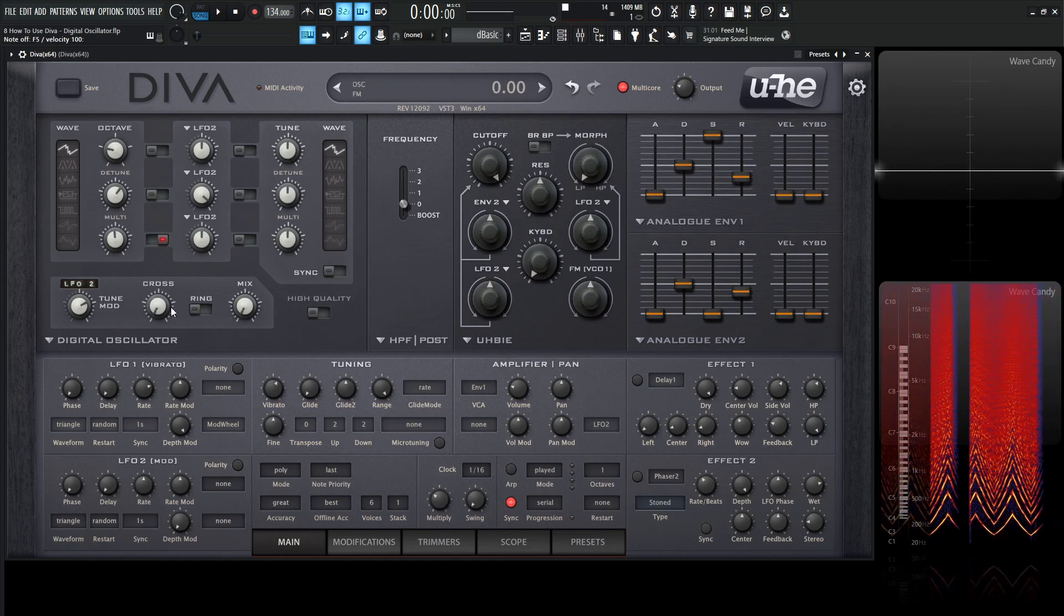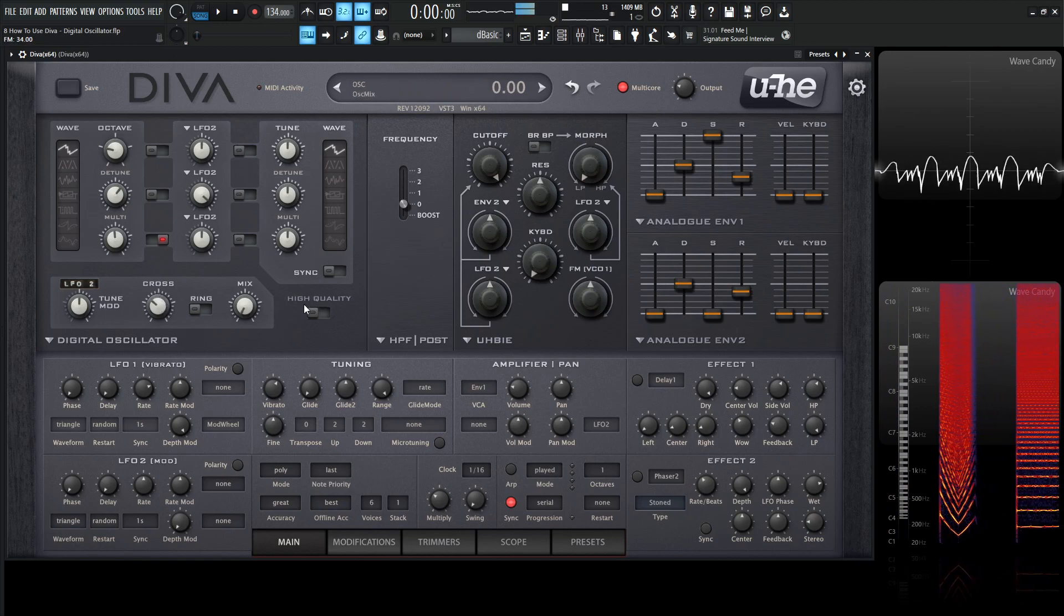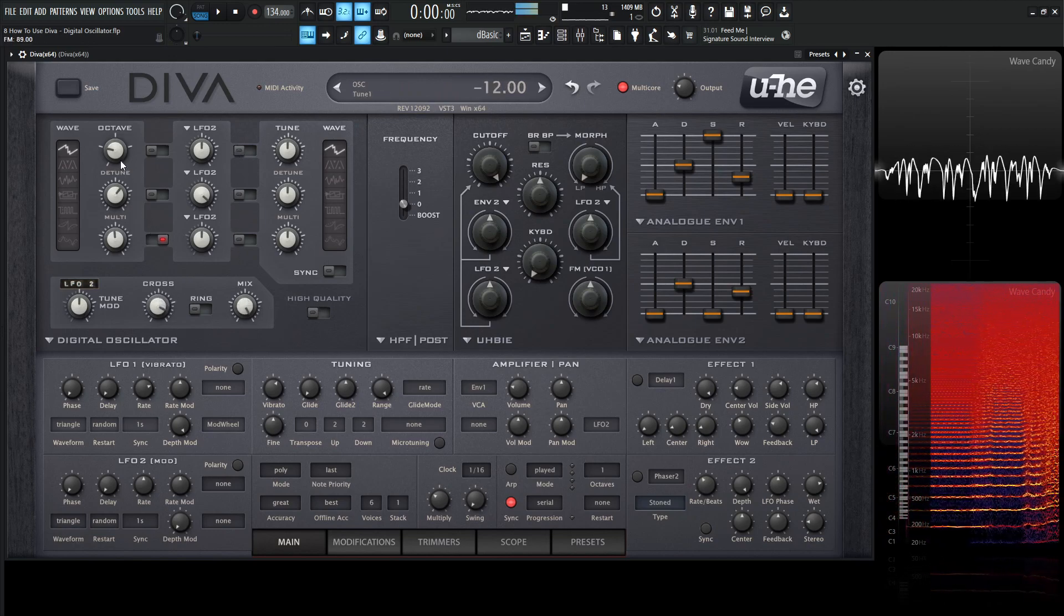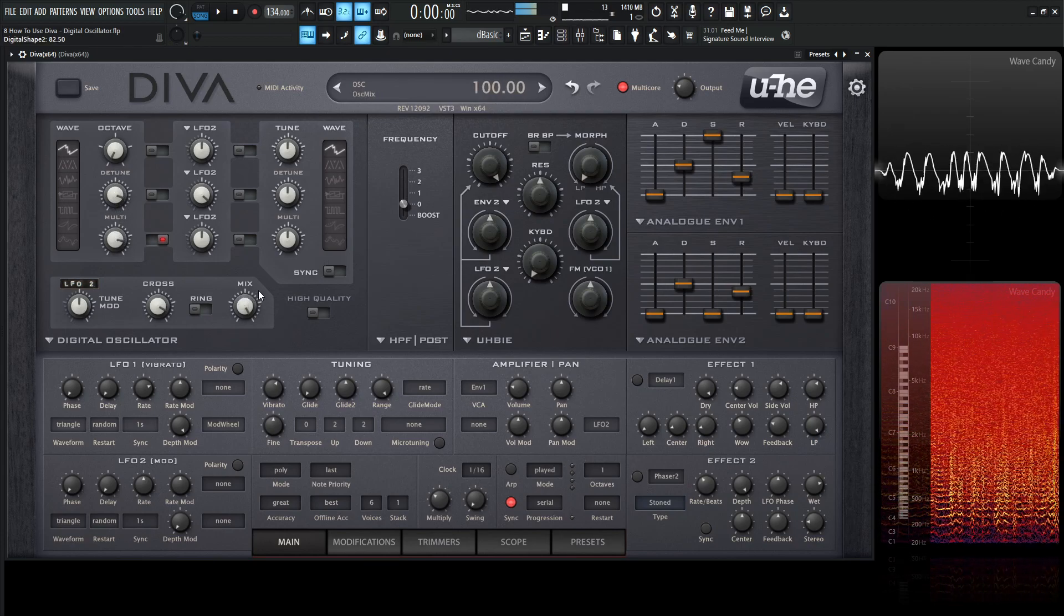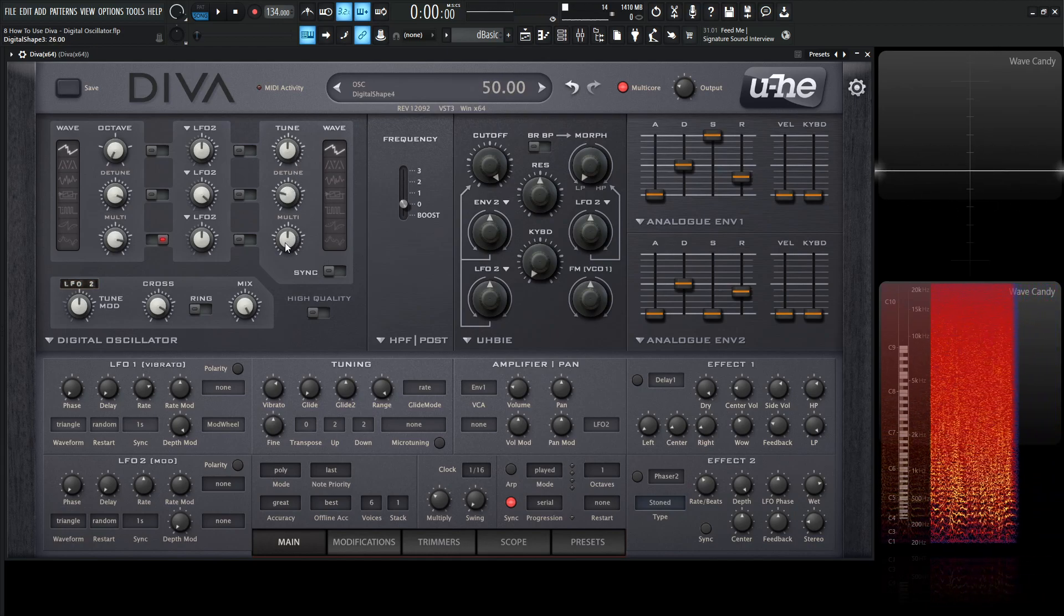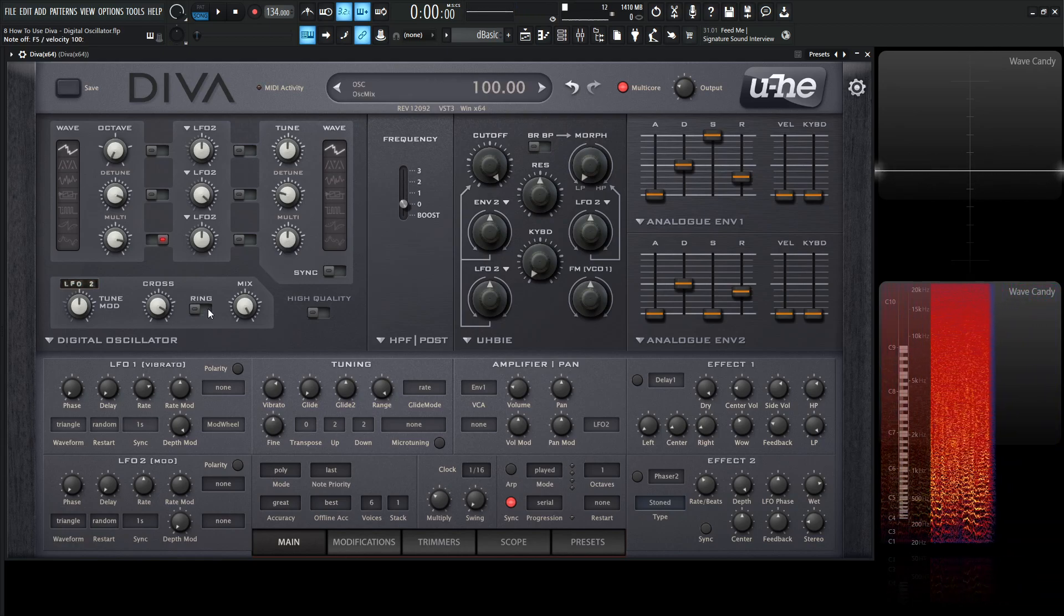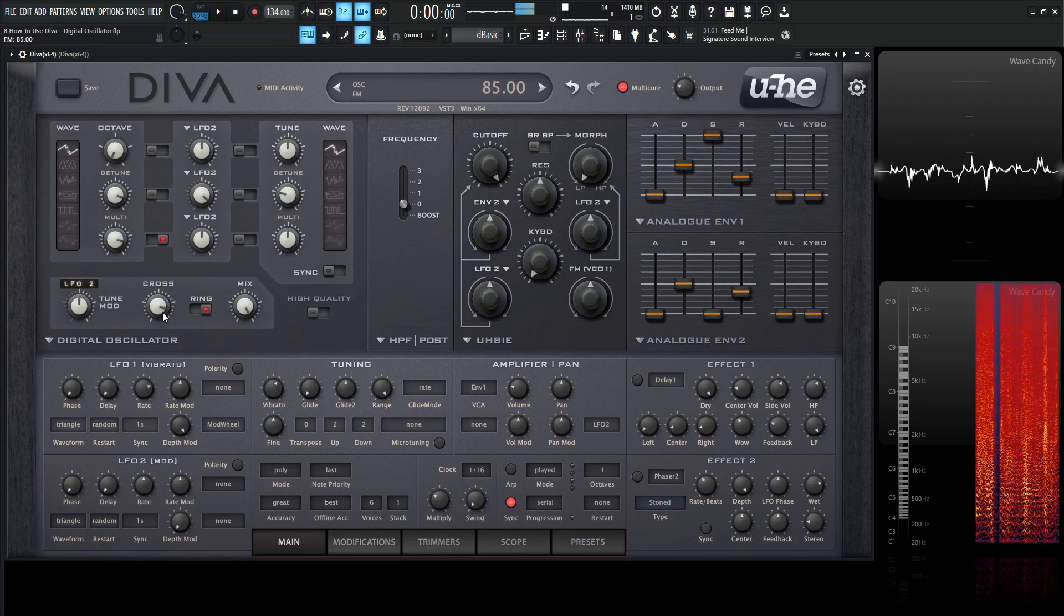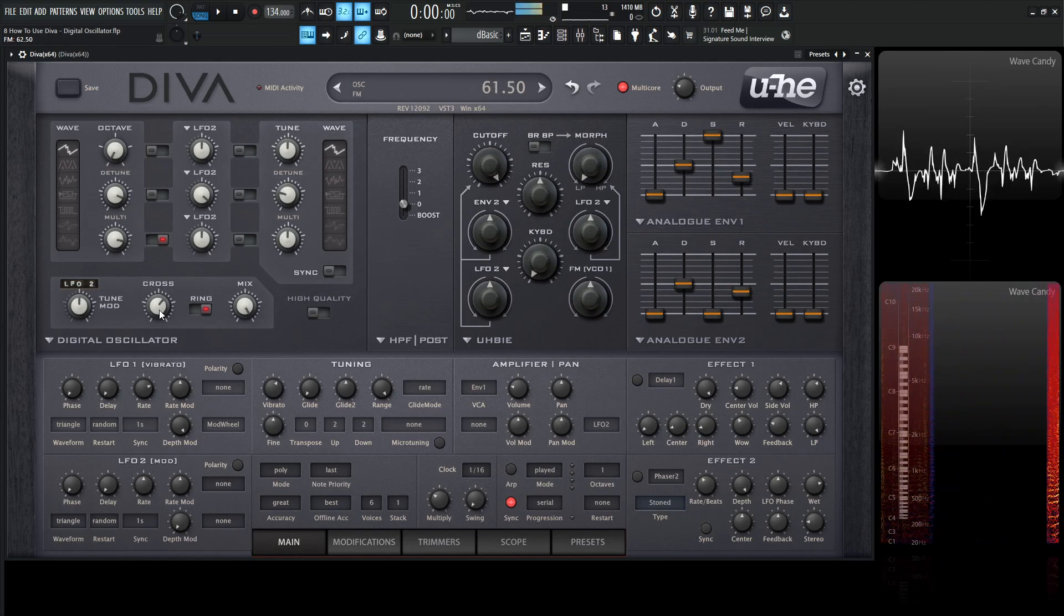We have cross over here and it's the amount oscillator one frequency modulates oscillator number two. So you get some really crazy sounds that way. And then we have ring over here, similar to the last video that we talked about where it replaces oscillator number two's output with ring modulation between the two oscillators. With cross modulation and ring modulation, who knows what could happen here.